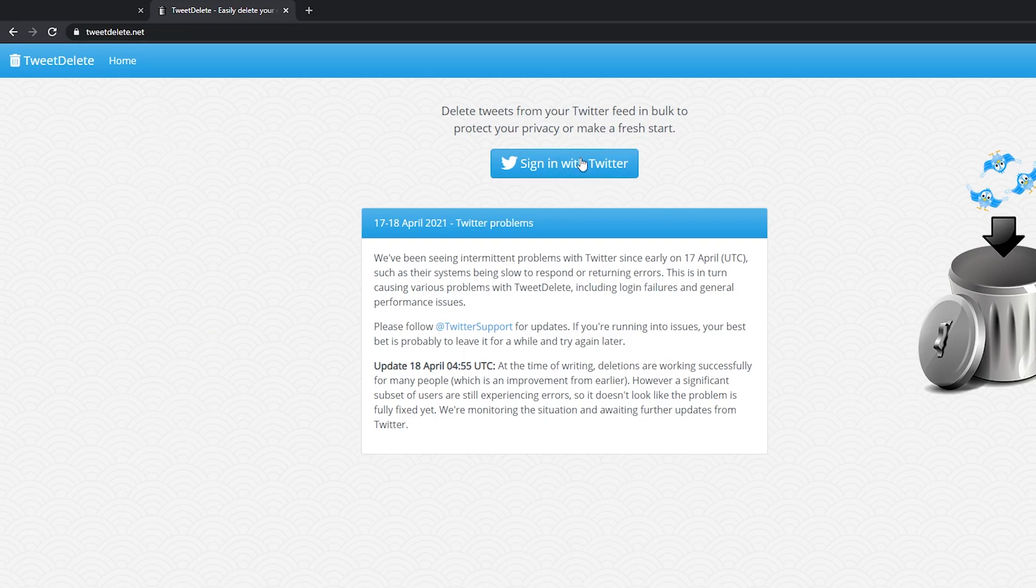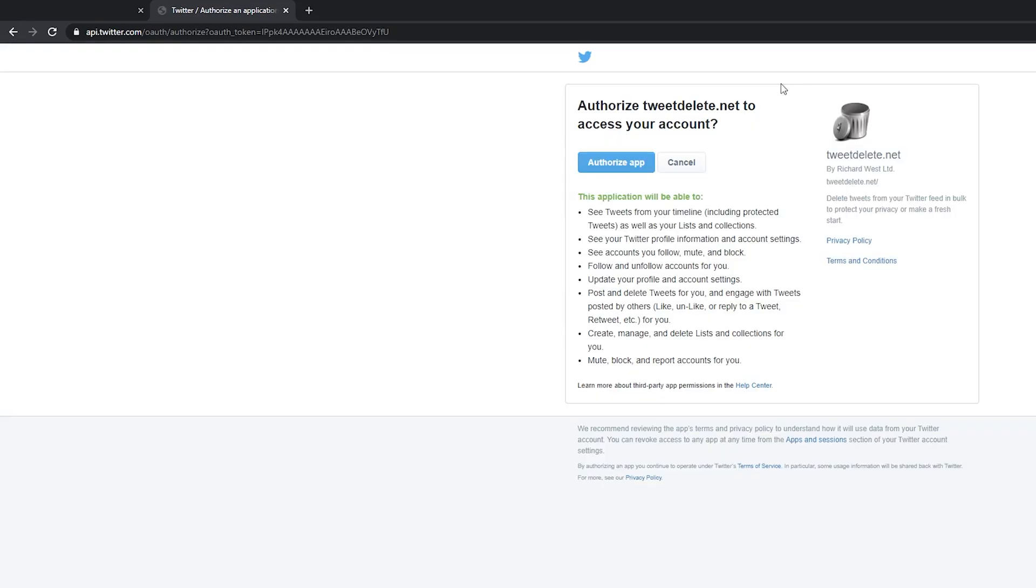So what I need to do is come to this web page. We're going to be coming to the top here and we're going to be signing in with Twitter. We're going to be clicking this.